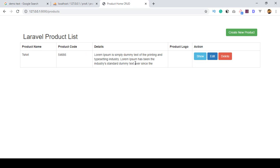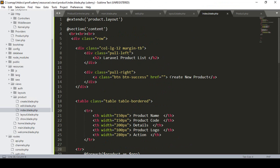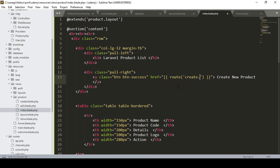First of all, we have to create a 'create' page from where you can insert all the data. I have already put a button labeled 'Create New Product' in our index page — that means in our product index. So now I want to load a page when that button is clicked. For doing this, I have to create a route, and I just name that route as 'create.product'.